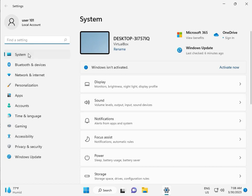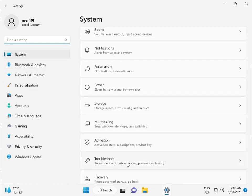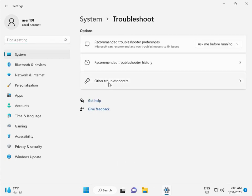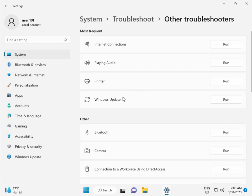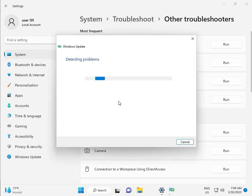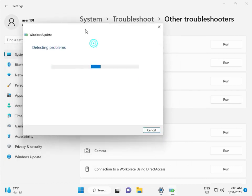Then guys, in system, scroll down to troubleshoot, other troubleshooters, and run. This is actually a feature by Microsoft Windows, so you can run to fix your issues and some other services will restart automatically.